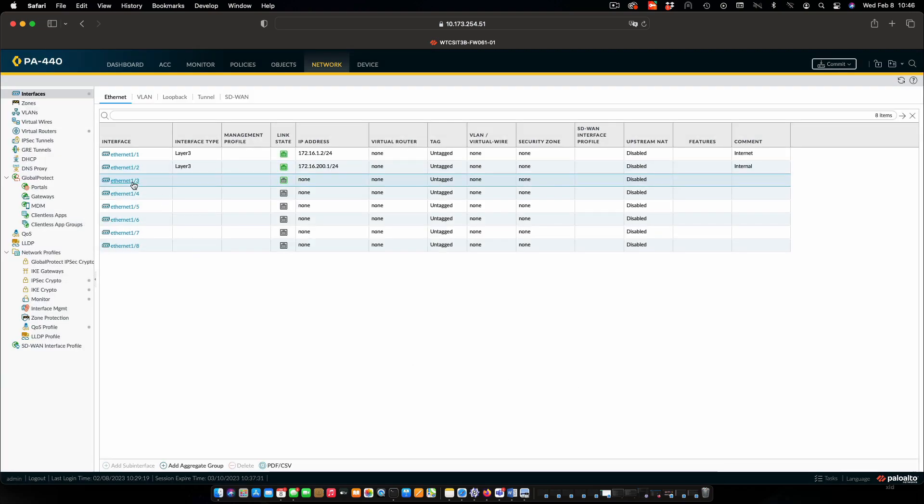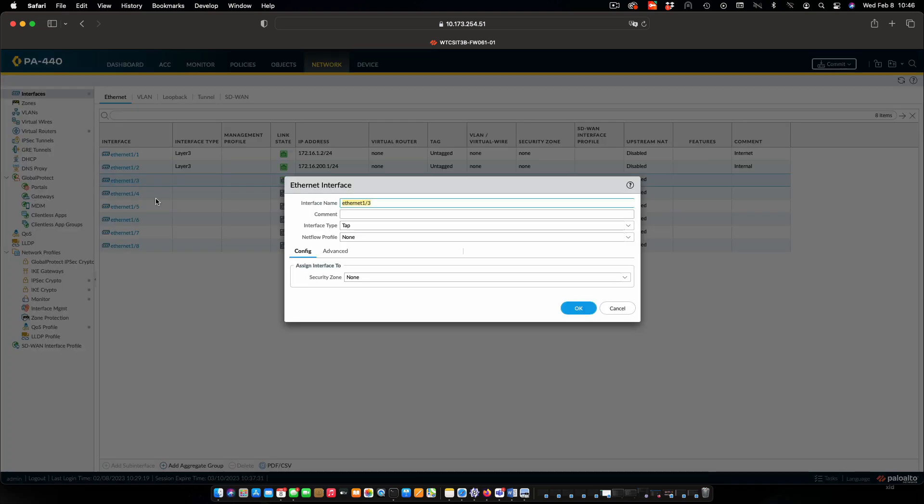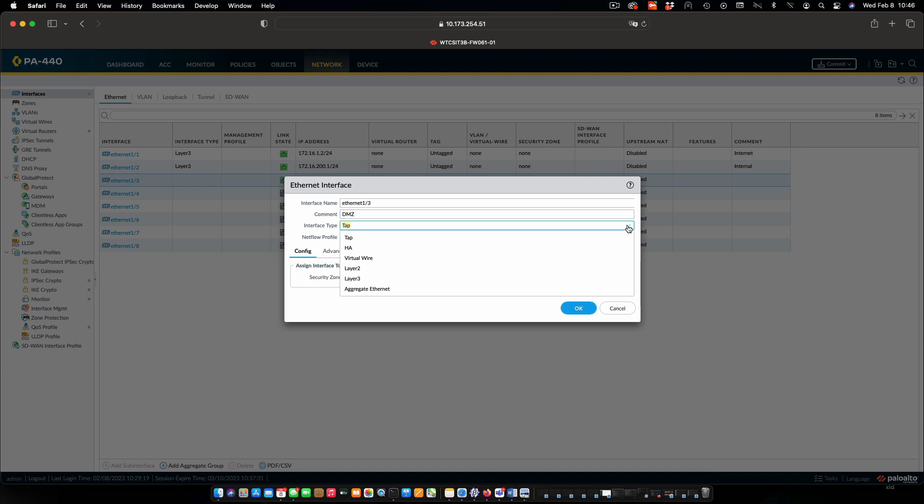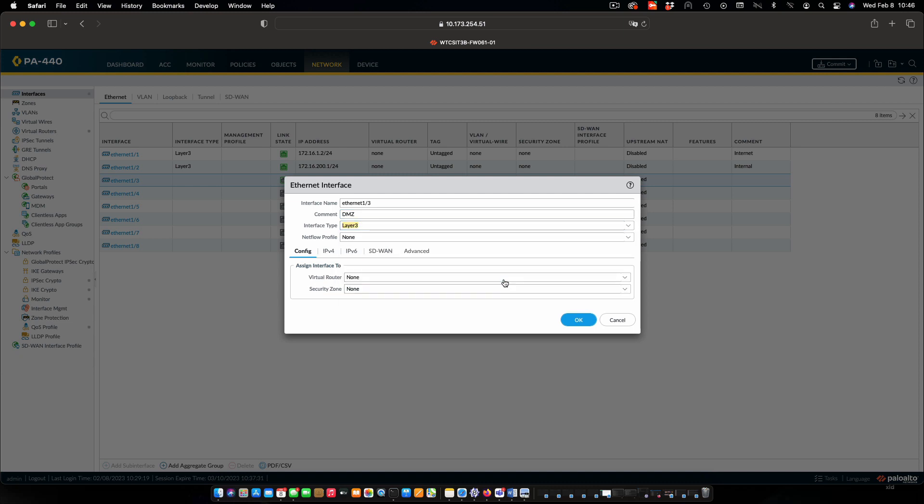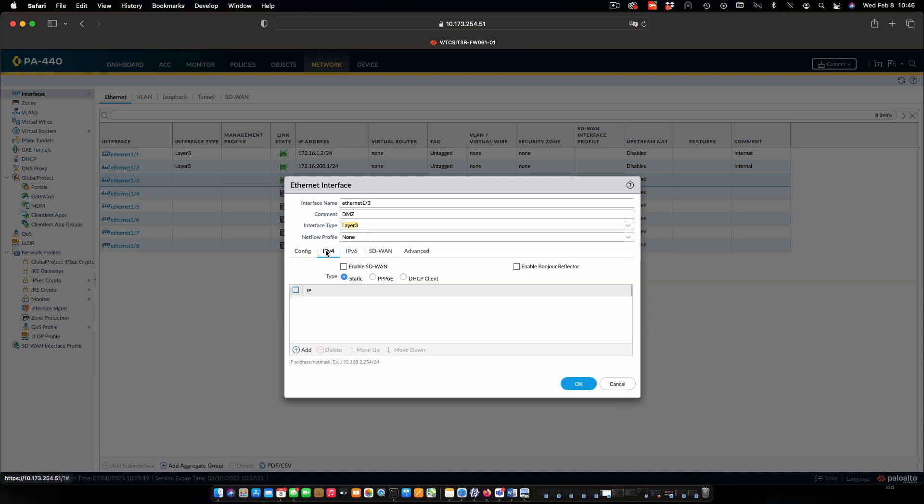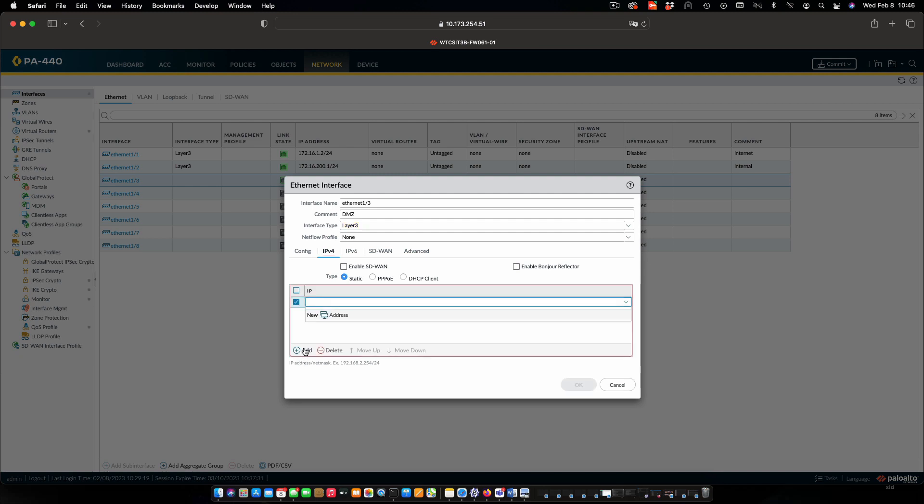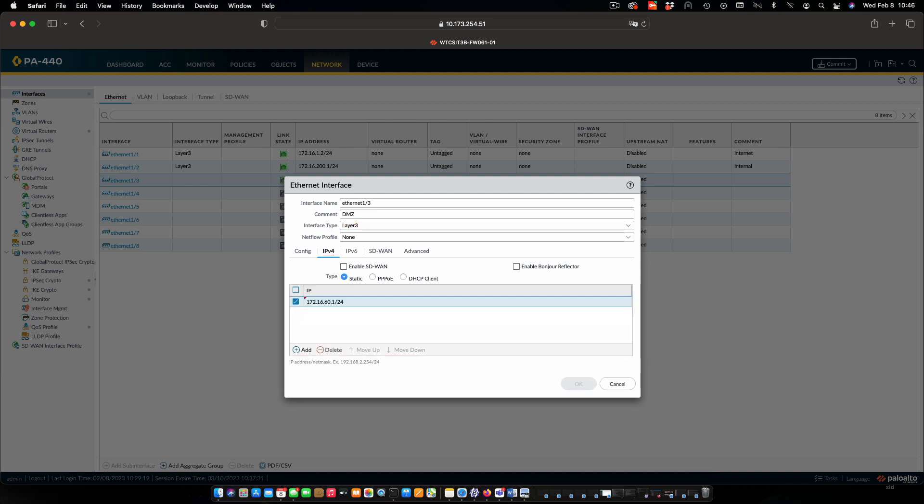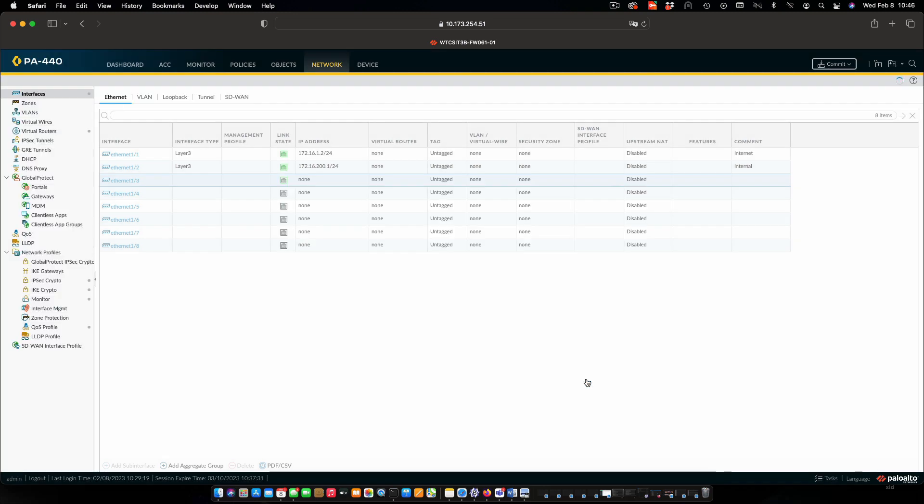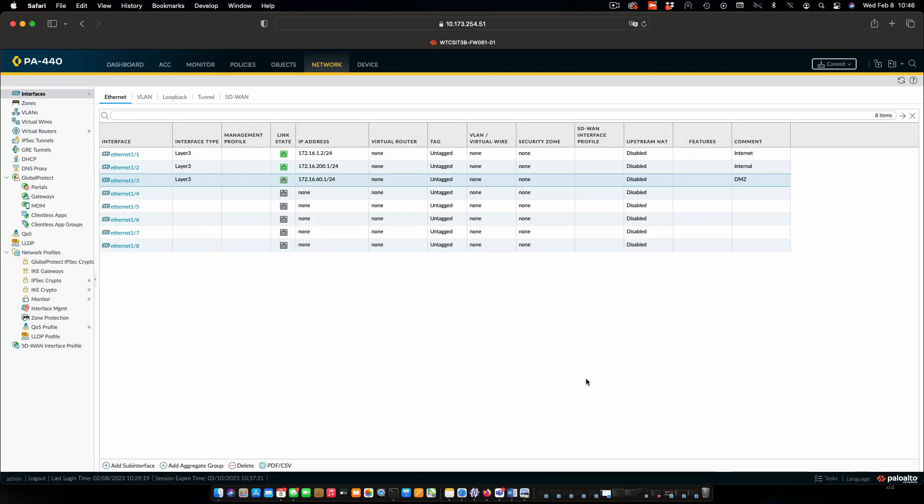And then Ethernet 3 as well. This one is our DMZ. In this case we have to change the interface type to layer 3. IPv4. Static. Add the address. And click OK. That is all we need to do to configure our interfaces as layer 3 and with IP applied.